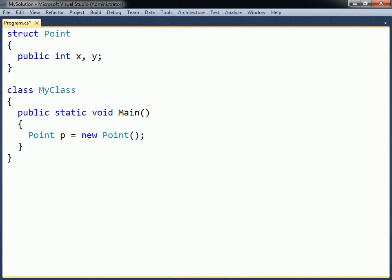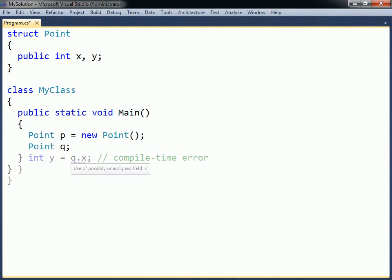Unlike classes, structs can also be instantiated without using the new operator. The fields will then remain unassigned. However, just as when attempting to use a local uninitialized variable, the compiler will not allow the fields to be read until they have been initialized.